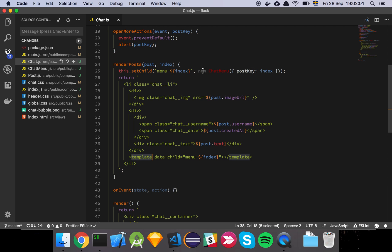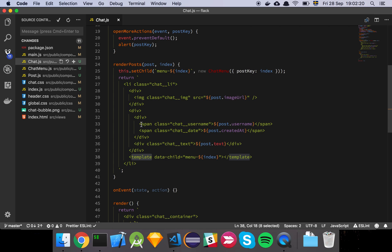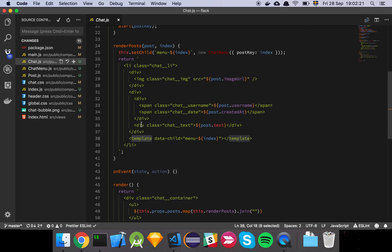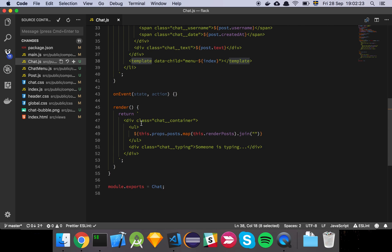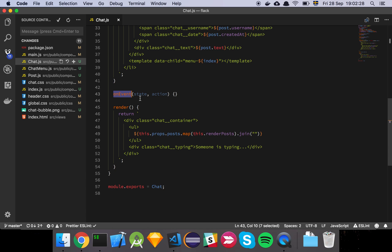So what's going to happen is that internally set child is going to create this and make this into an element. And then my create element function is going to basically create this element and replace this template element with the element that I'm creating. In other words, this chat menu here for each of the renderings we're going to make. And then we have this on event that is going to be used later. So I've just created this as a placeholder, but it doesn't do anything right now.